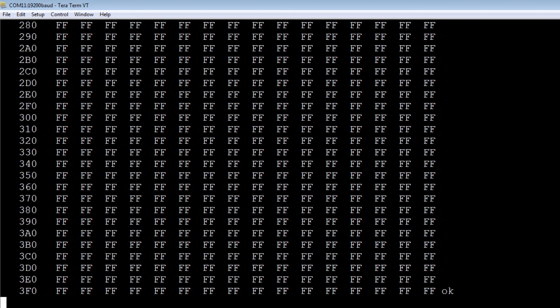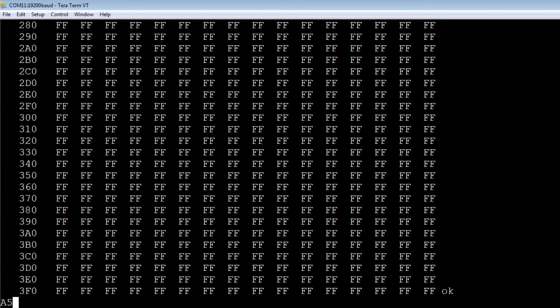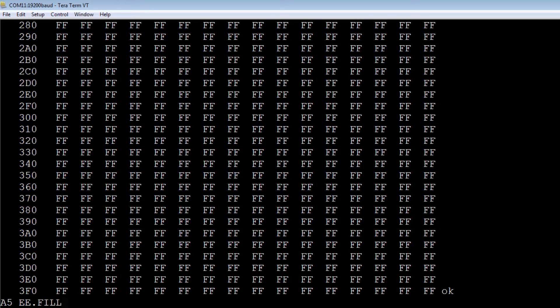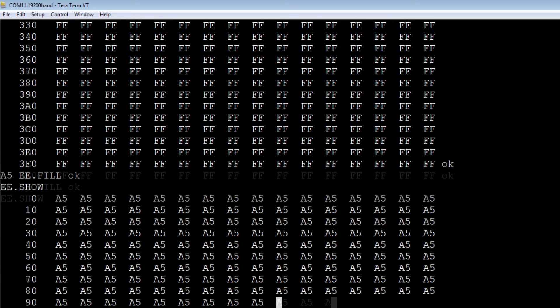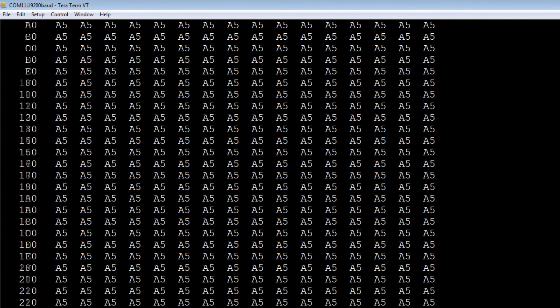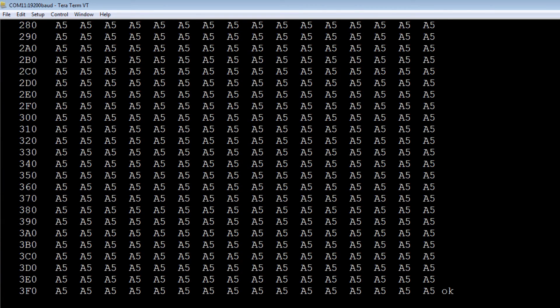Next I'll fill the EEPROM with the hex value A5. It takes a while. I'll have a look. There's the whole EEPROM filled with A5.